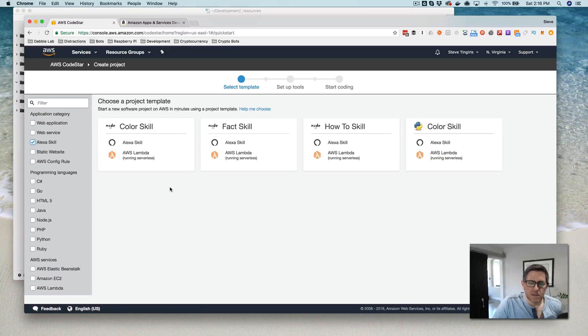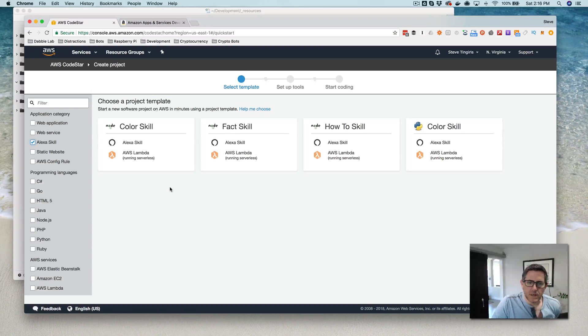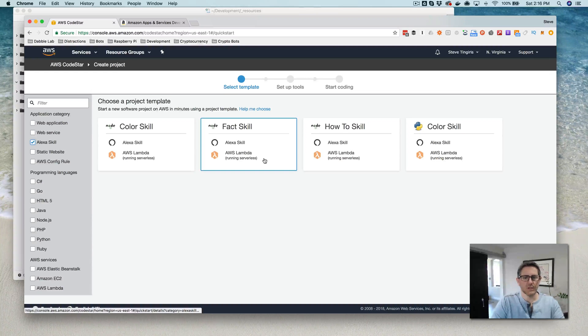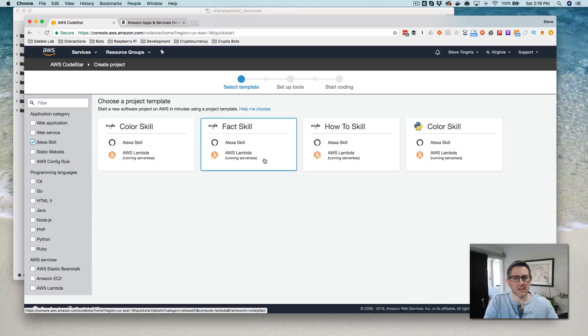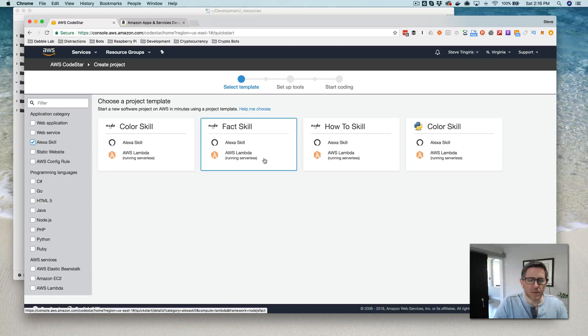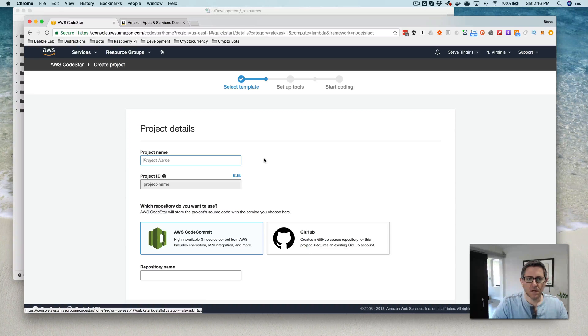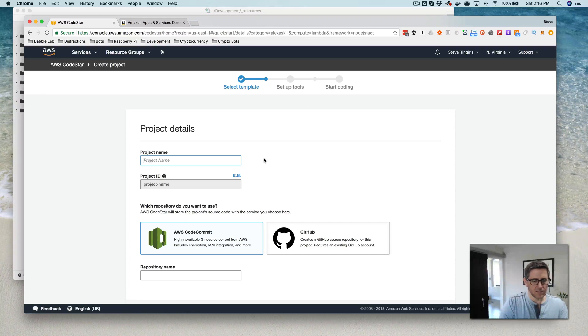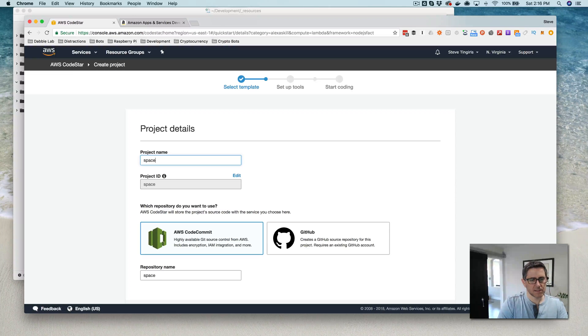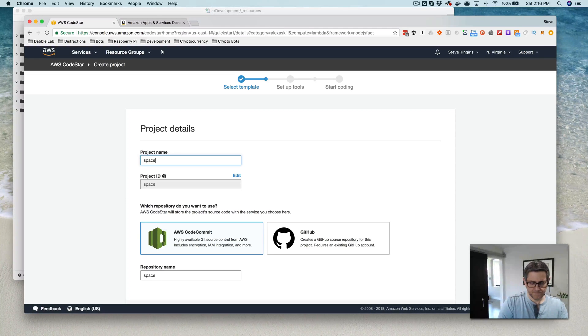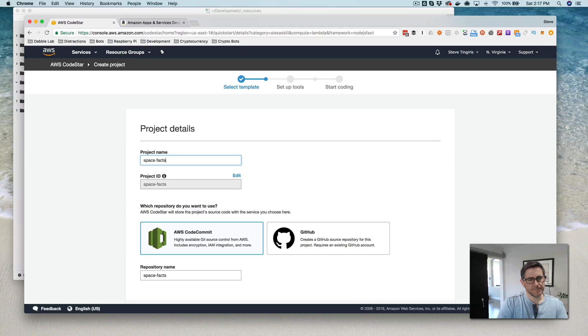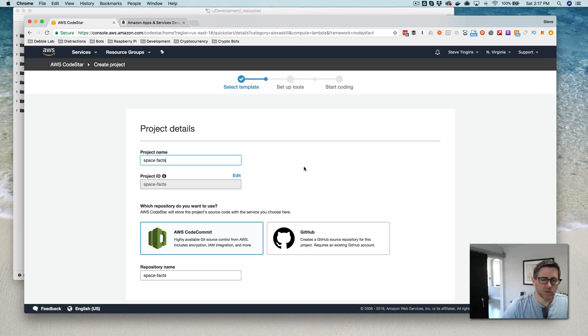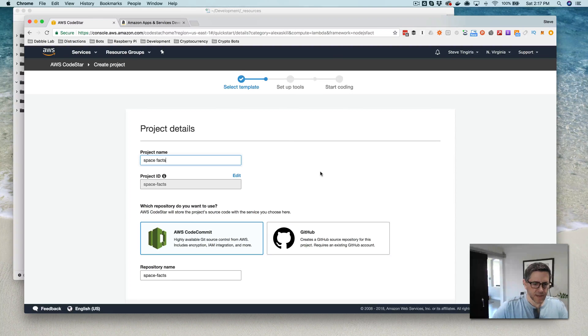These are the blueprints, it looks like. So I'm going to use the facts skill, which is, I believe, spacefacts.